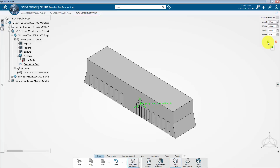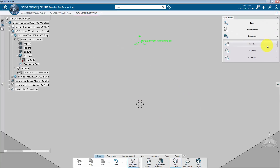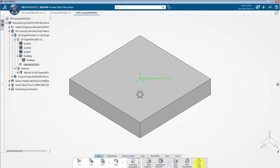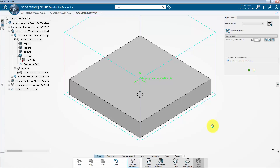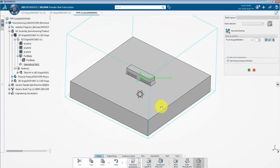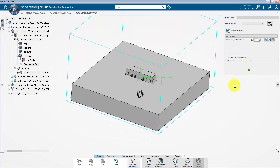Next, we will position the part on the build tray using the build layout command. To do this, click on build layout. Under the part to position section, I will click on the add part instance icon. Now click on the green check mark in order to validate the process. At this stage, click on the OK tab to close the dialog box.